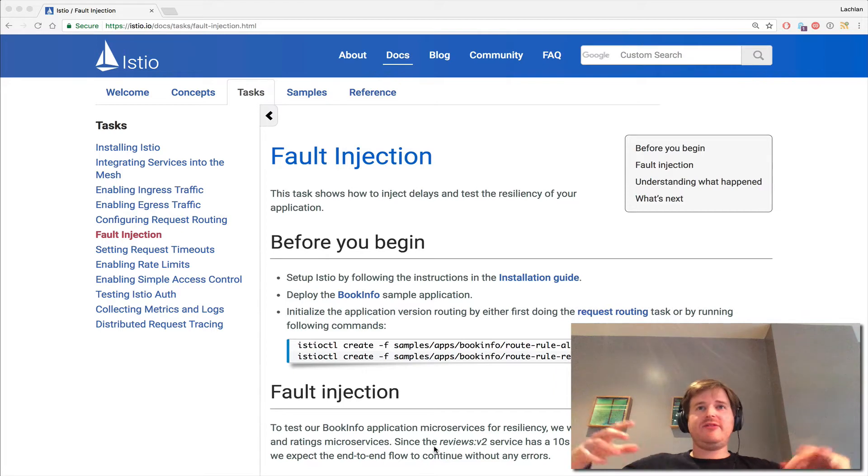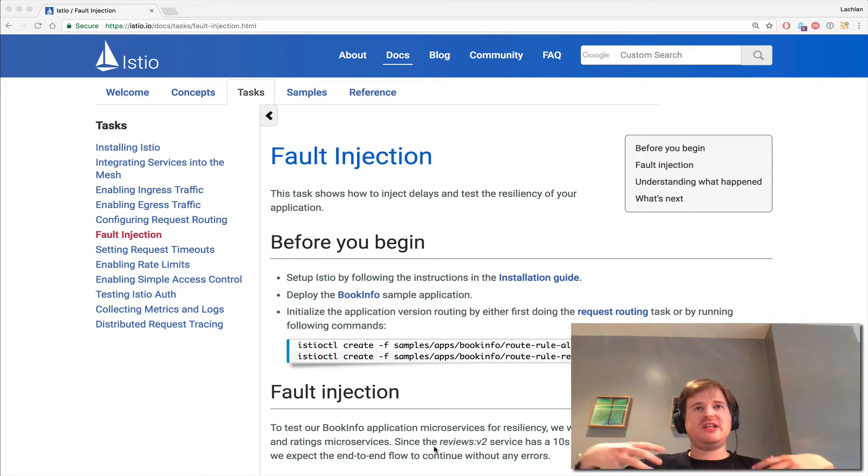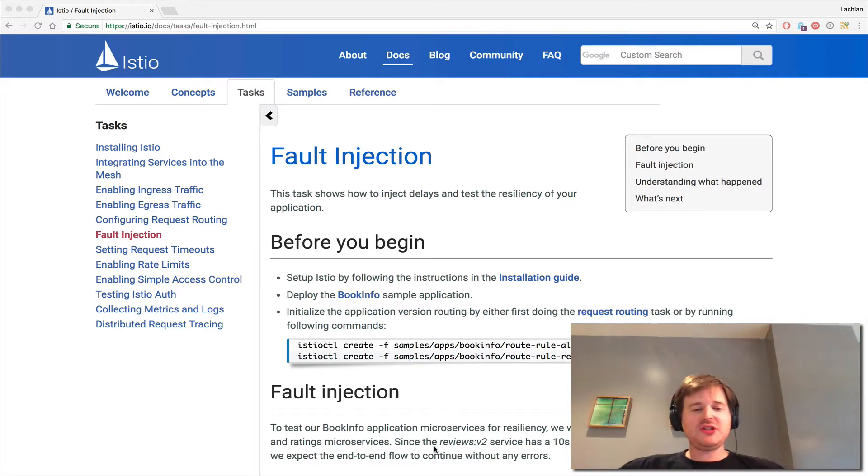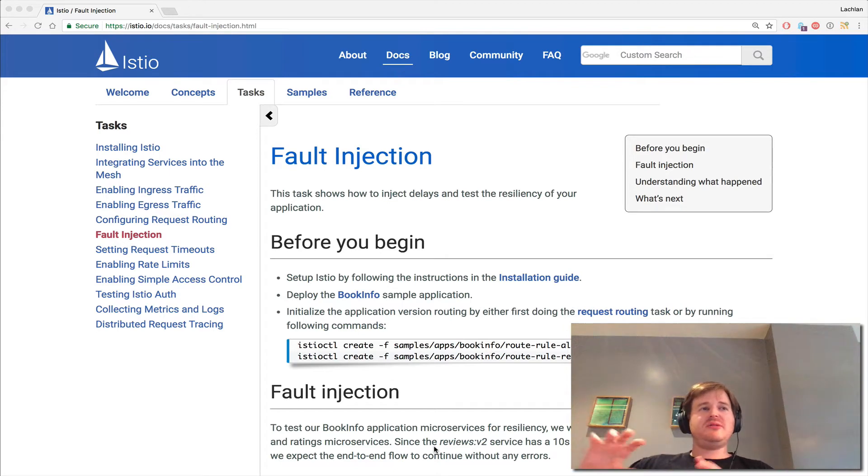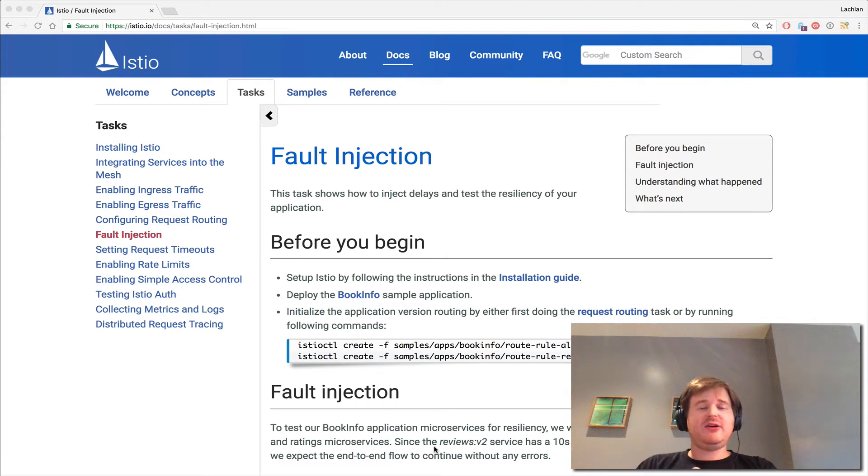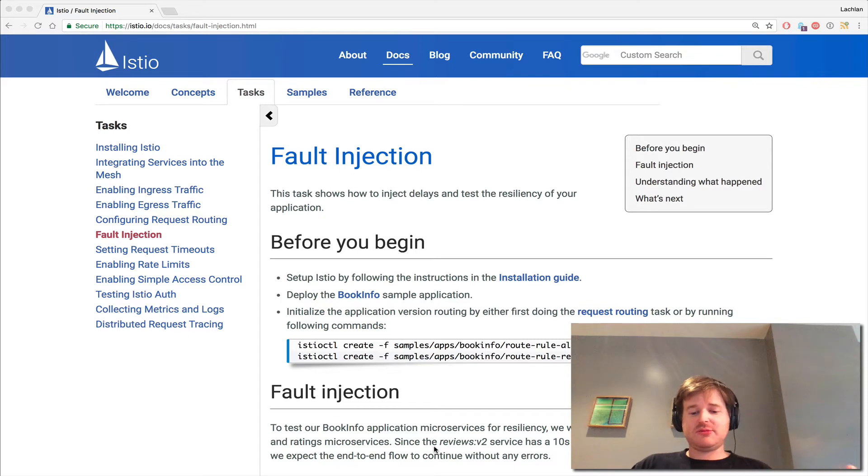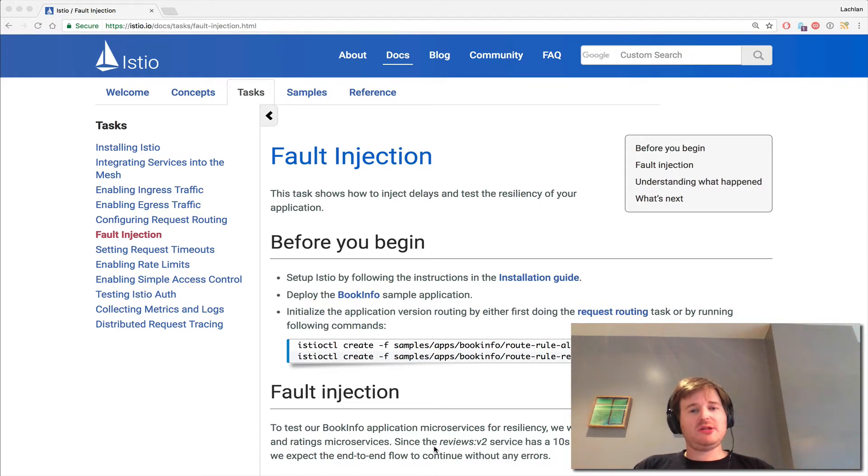Let's say you have an end-to-end set of microservices delivering a product or set of features, and you systematically want to break things. This is usually just for testing, but sometimes you may want to inject these faults and see how the system performs.